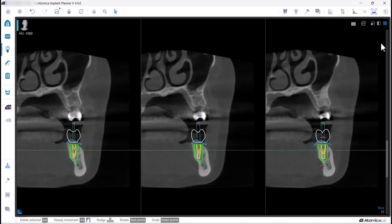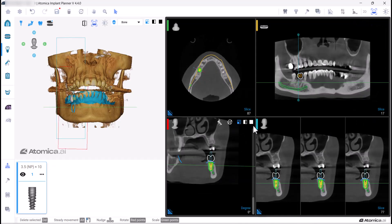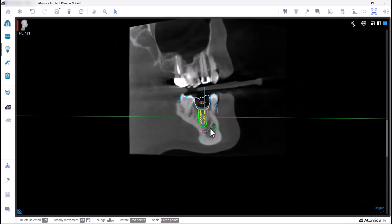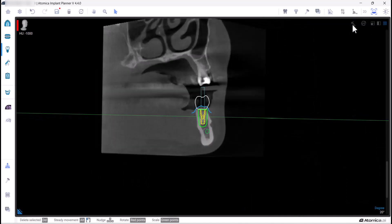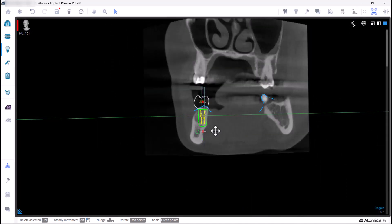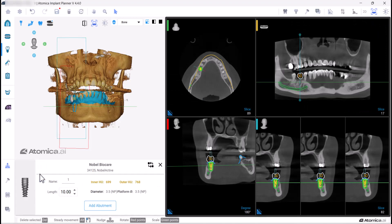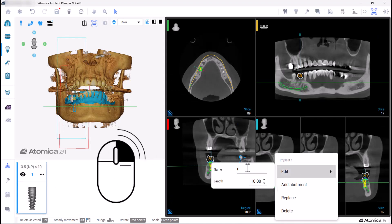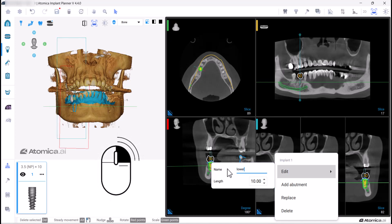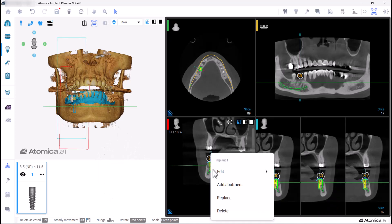Check your implant position all around using centric and tangential lines. You can find all the implant info in the implant card, or by pressing right-click on the implant itself, where you can name the implant and edit it.